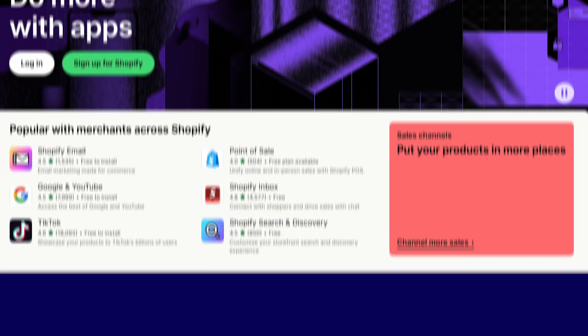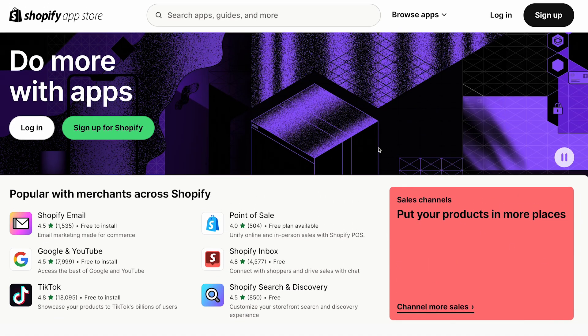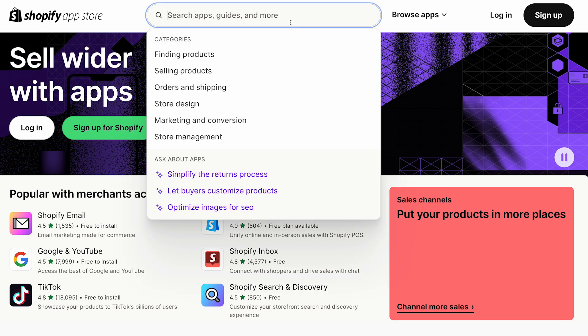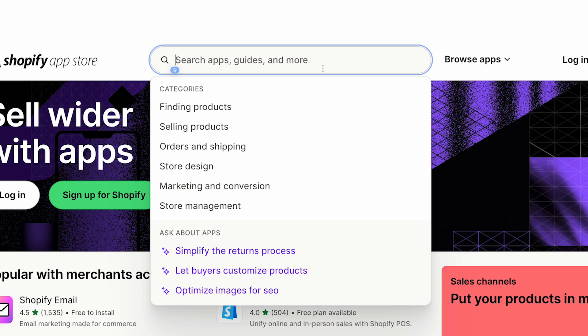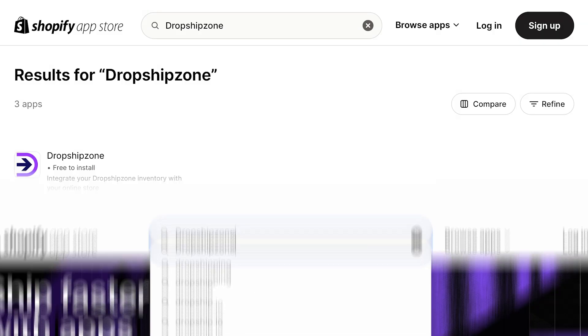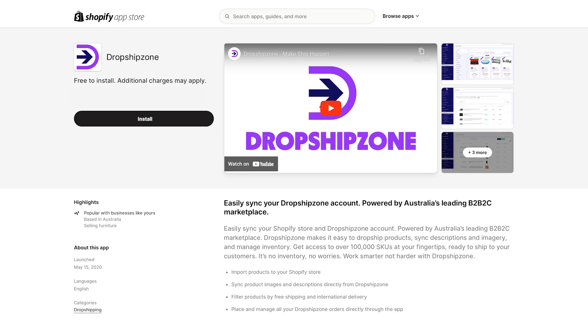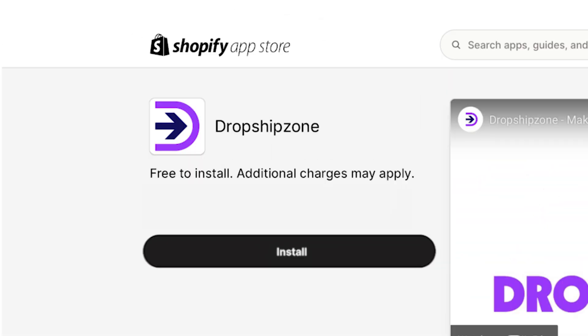To add through the Shopify app store, visit apps.shopify.com then search for DropshipZone. Click on the DropshipZone icon and press install.